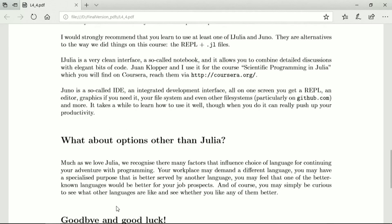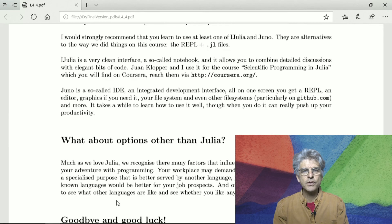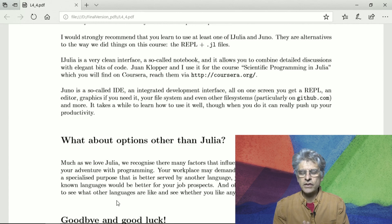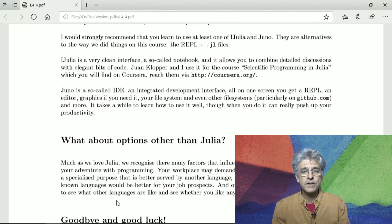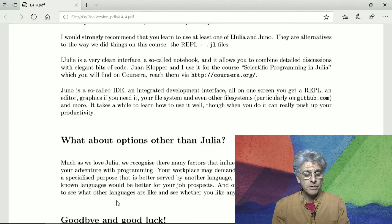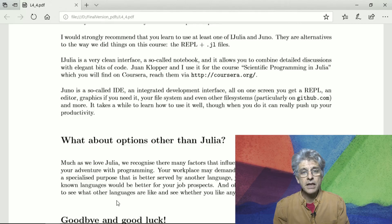What about other options beyond Julia? As much as we love Julia, we recognize that your choice of language is influenced in many ways — your workplace may be putting pressure on you, there may be a specialized language you know about, or you may feel that for your job options you should look at one of the better-known, more popular languages. Maybe you're just curious to see what other languages are like. There's a whole world of programming out there. Goodbye and good luck.